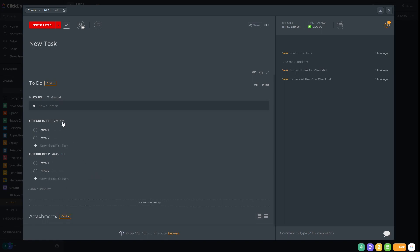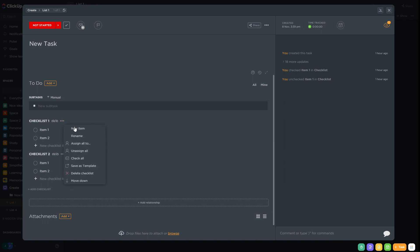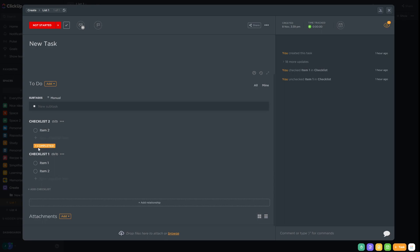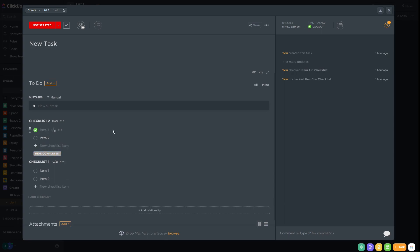We can reorder the checklists by moving them down to the bottom. So Checklist One is now at the bottom and Checklist Two is above it. Like traditional checklists we can tick items off, and when they are ticked off they'll be hidden away — we can show them again by pressing 'Show Completed'.